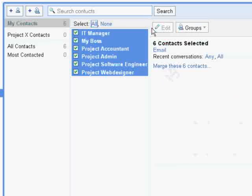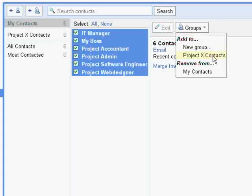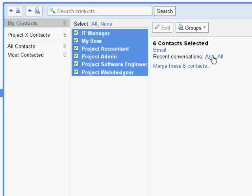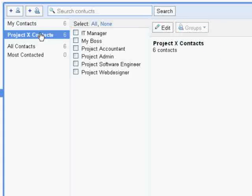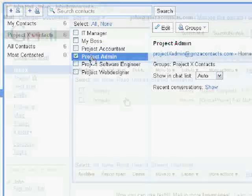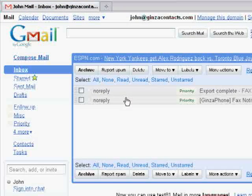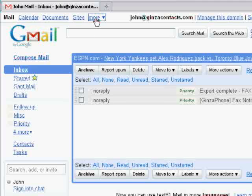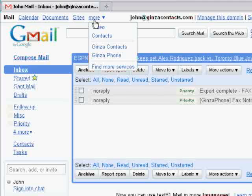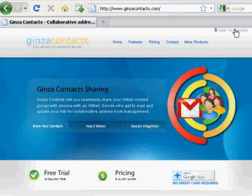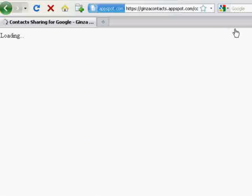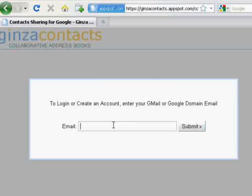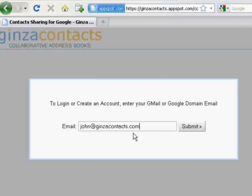The first thing you would do is to create your contact group in Gmail. Now go into Ginza Contacts. This can be done by either using your domain navigation bar or directly through our website. Once logged in,